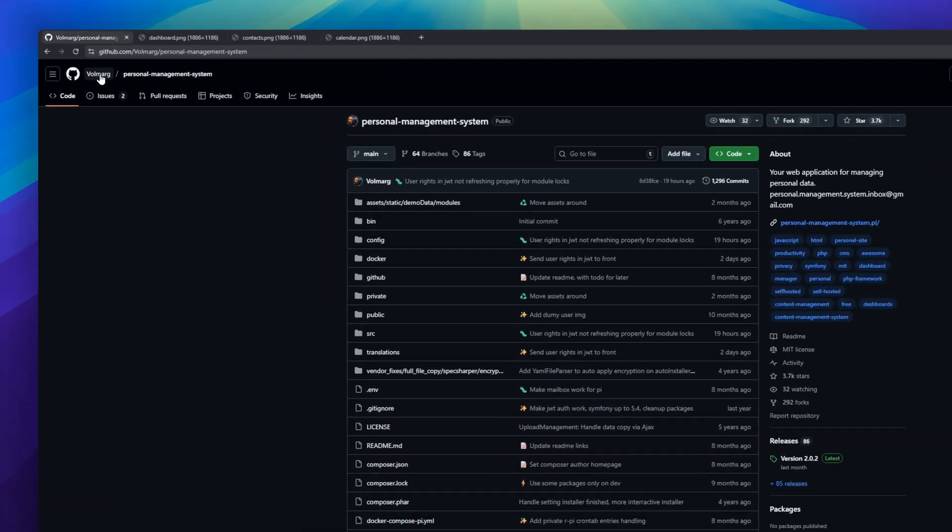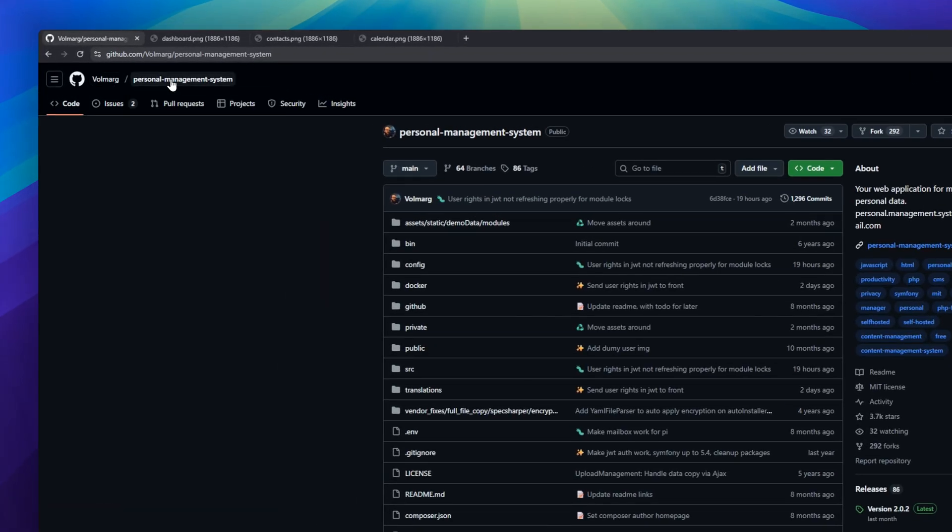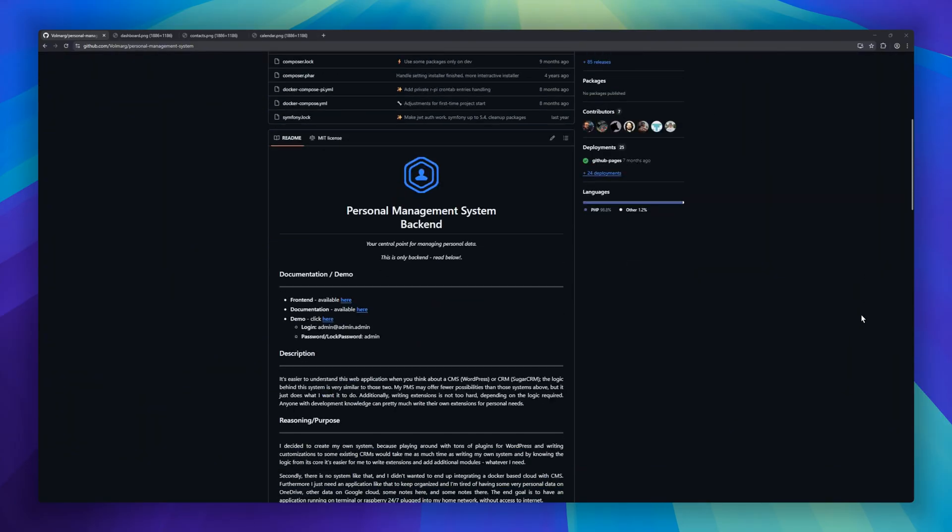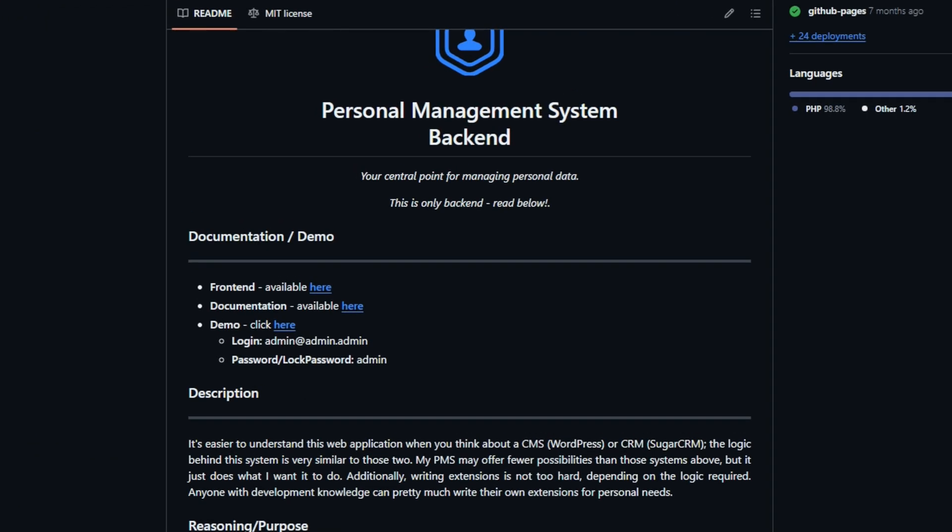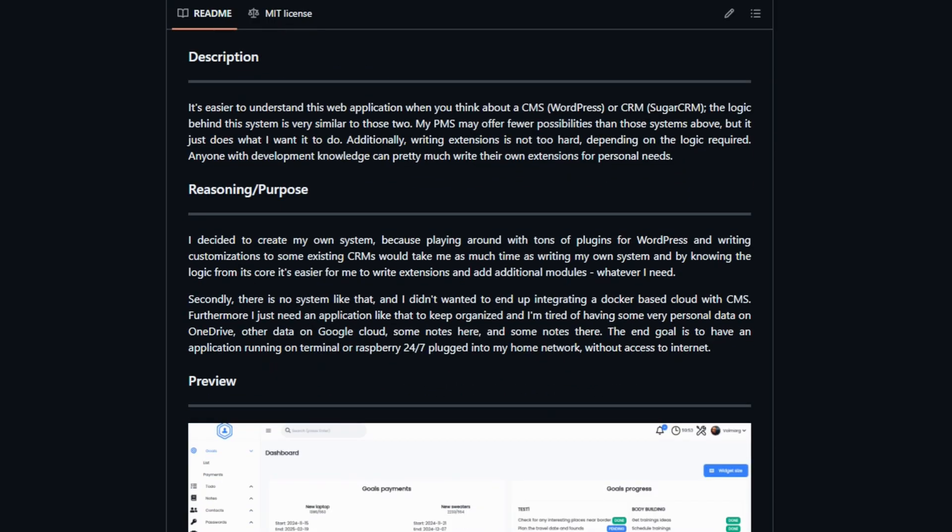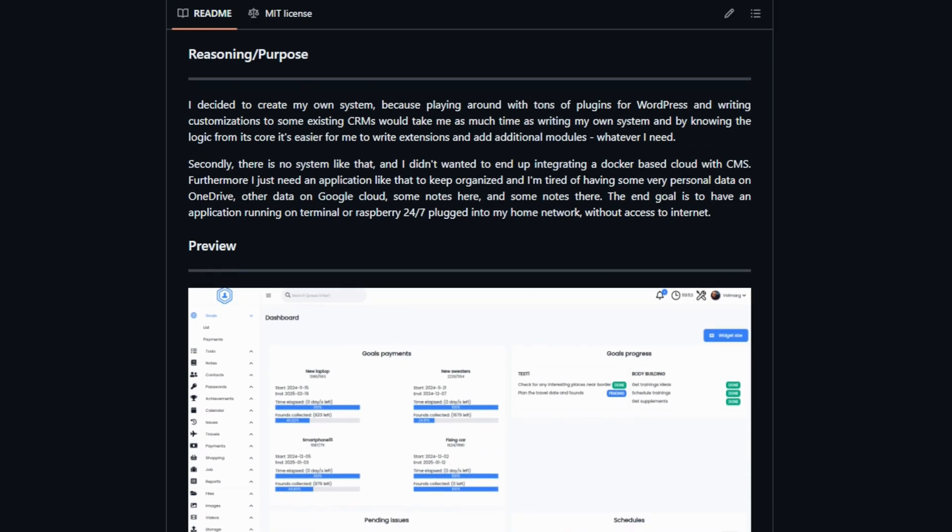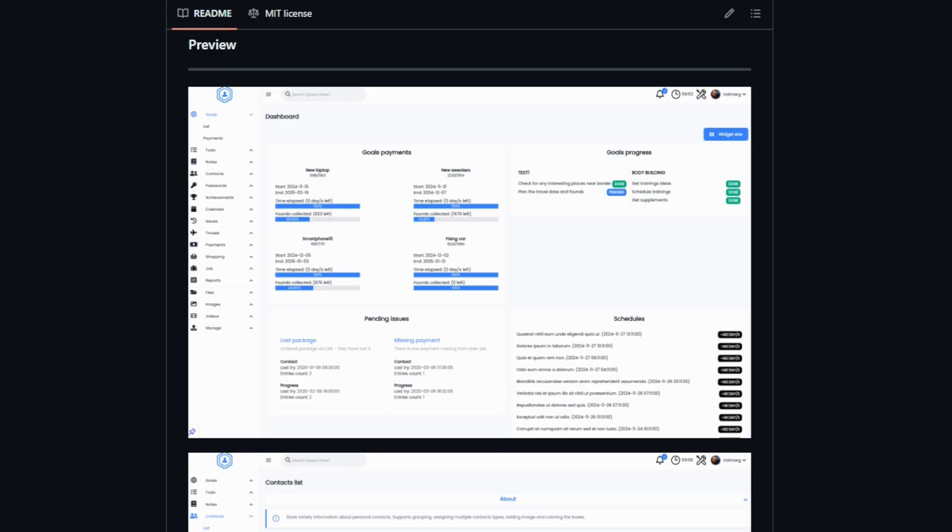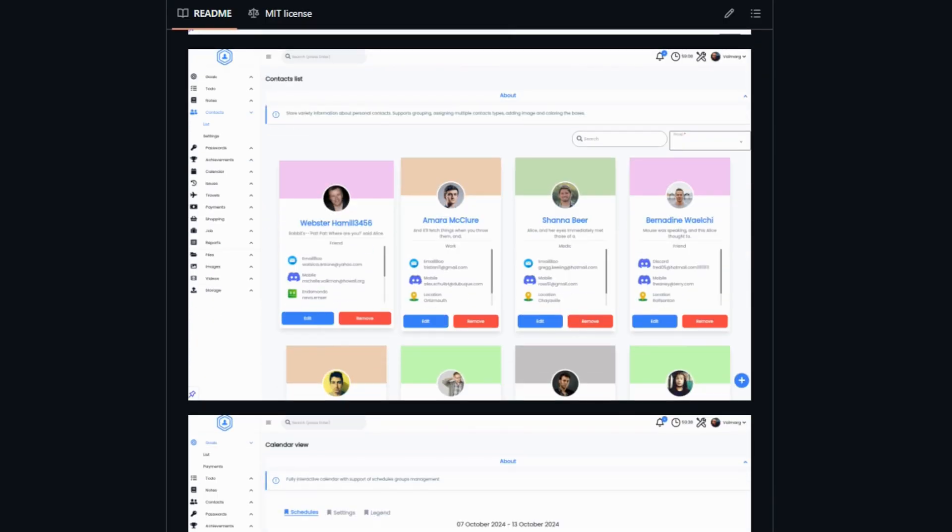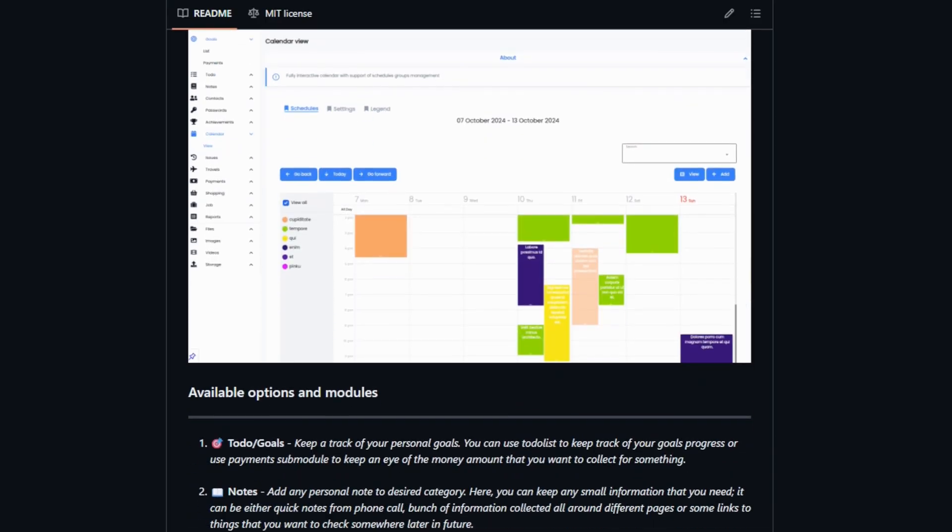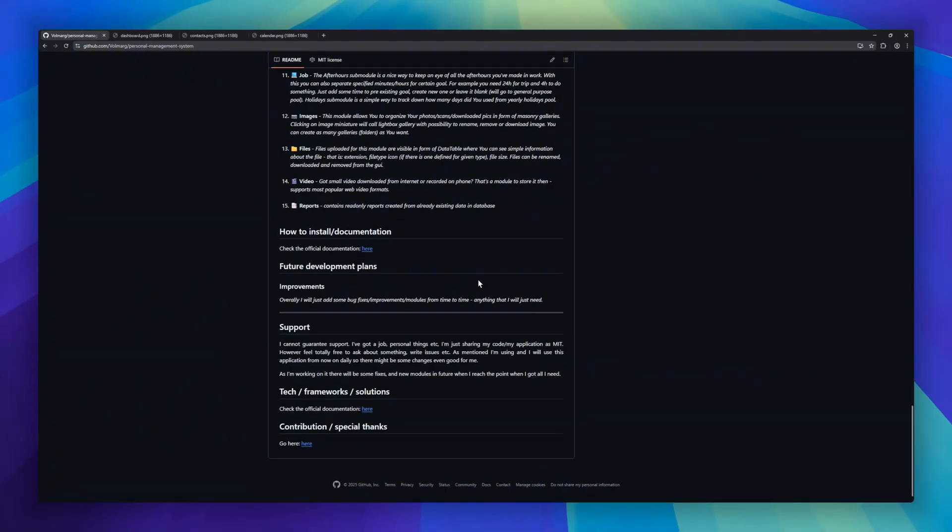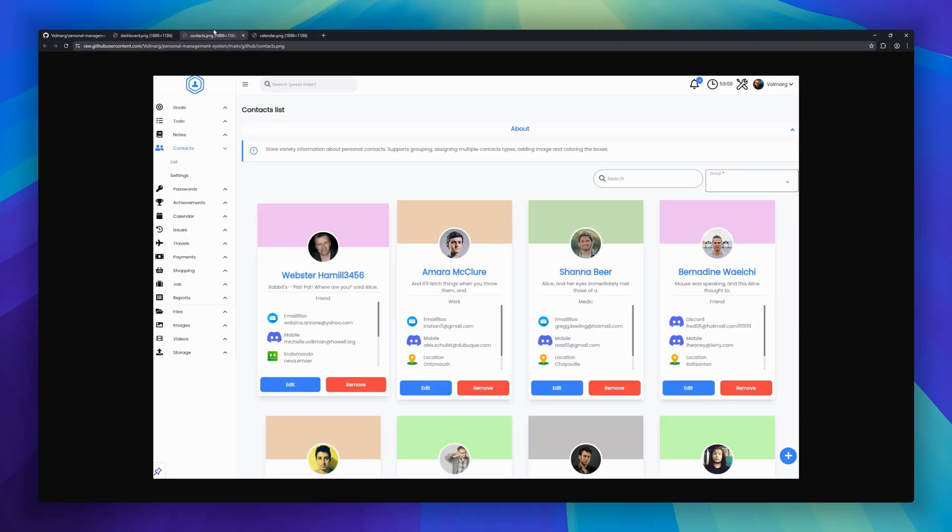Next on the list is Personal Management System, a self-hosted web application for organizing all your personal data in one place. Think of it like a lightweight CMS or CRM, similar to WordPress or Sugar CRM, but tailored to your personal needs. It's designed to be simple, focused, and fully extendable, so if you know a bit of development, you can write your own extensions or modules easily.